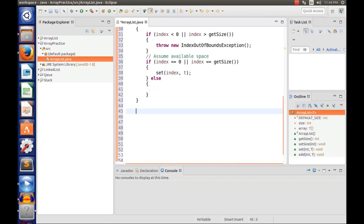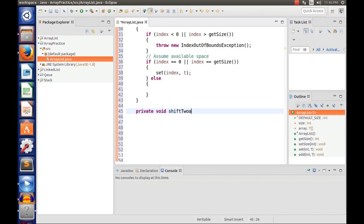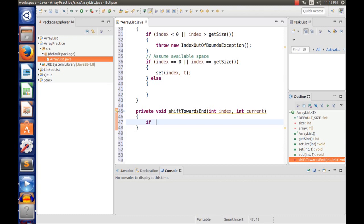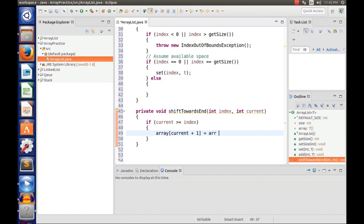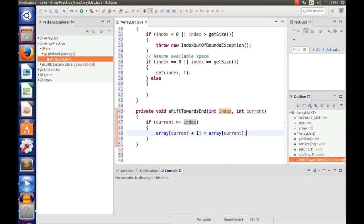In the else branch, this is where recursion starts. We're going to make a helper method called shiftTowardsEnd. This method takes an element and shifts all elements toward the end to make room for the new element in our array. So: private void shiftTowardsEnd(int index, int current). If current is greater than or equal to index, then array[current + 1] = array[current], shifting each element toward the end.